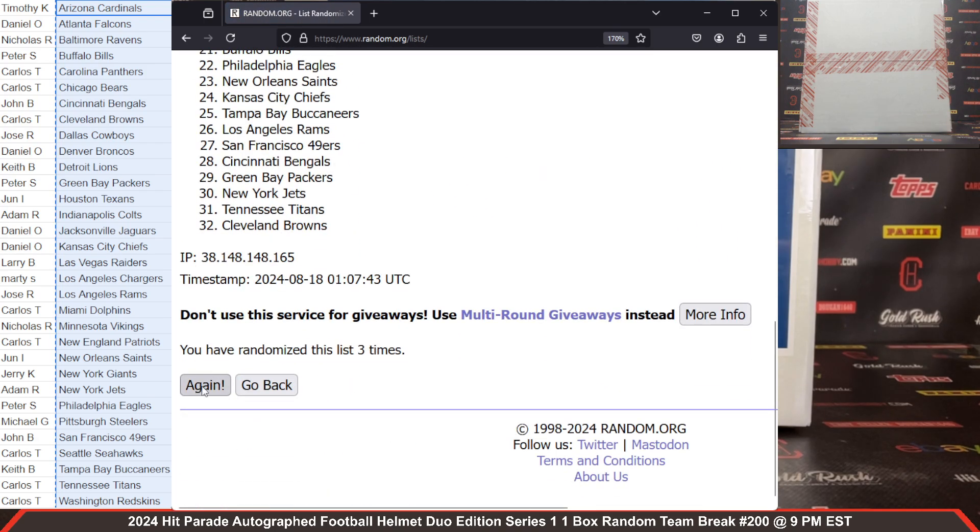Okay, let's crack the seals here. Bear with me. We've got our COA information, packing material, and we'll get our helmet out here. Okay, there's our helmet. Mini helmet's inside of that.